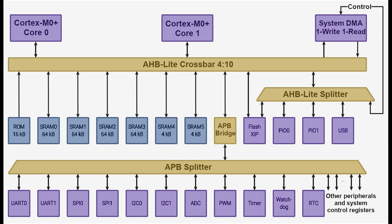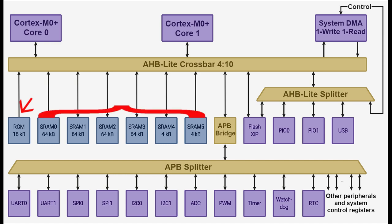They are Processor Core 0, Processor Core 1, the DMA controller read port, and the DMA controller write port. Downstream of the AHB Lite crossbar are 10 ports which include read-only memory, static random access memory, flash execute in place memory, an advanced peripheral bus or APB, and an AHB Lite splitter that services PIO0, PIO1, and the USB port.